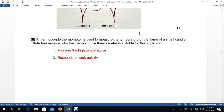The question also asks why a thermocouple thermometer is used, or where it is suitable. Two key reasons: first, it can measure very high temperatures — for example, it is used to find the temperature of lava. Second, it responds very quickly, giving a reading in less than a second.